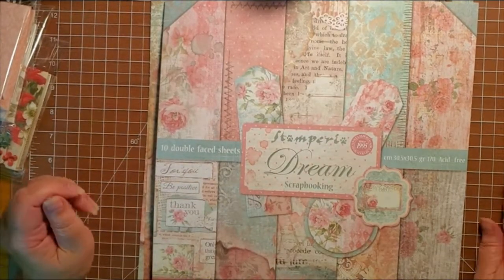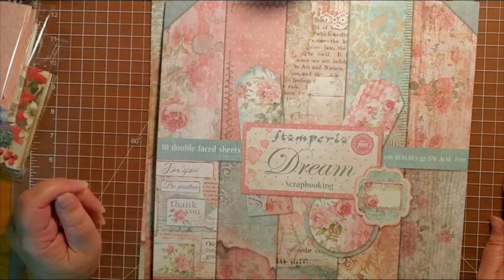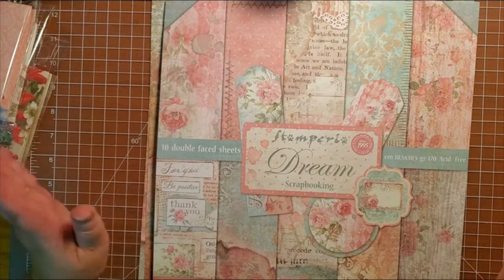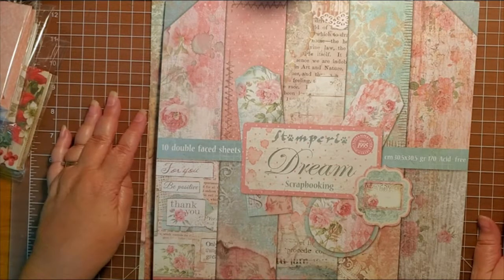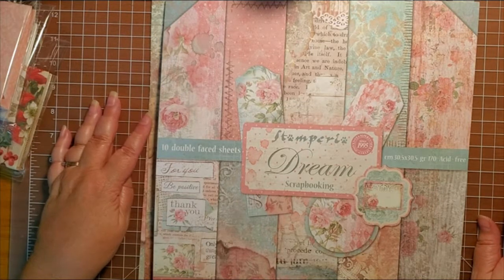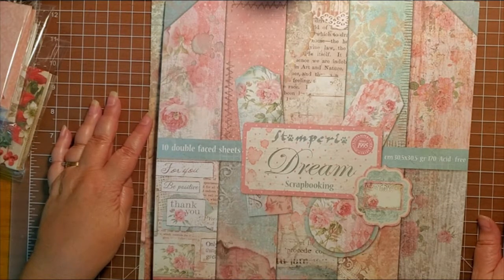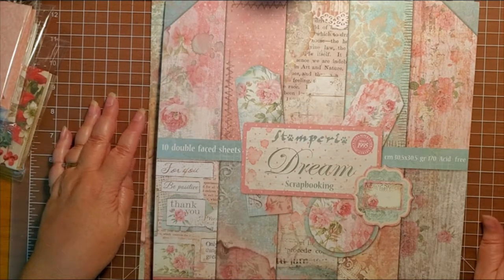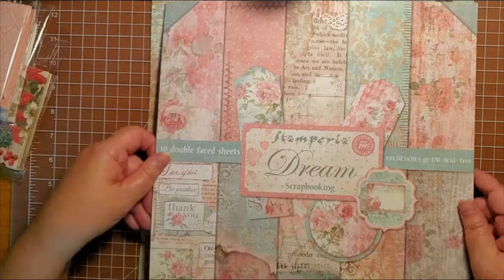Hi everybody, this is Marilyn with MKR Creations and today I'm going to show you how to make a simple legal pad using chipboard.